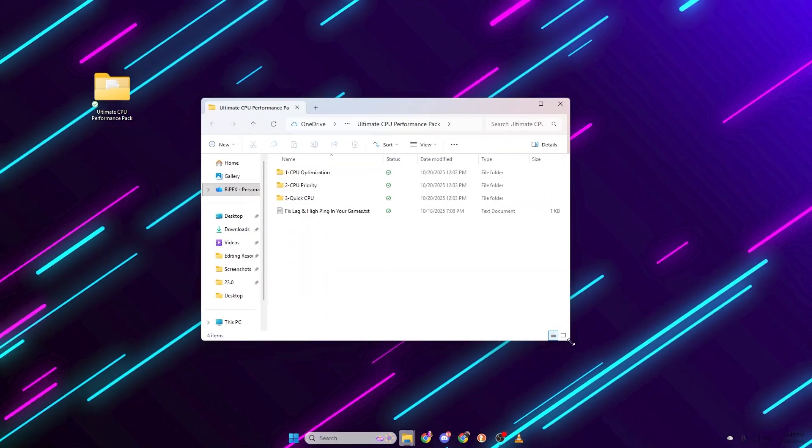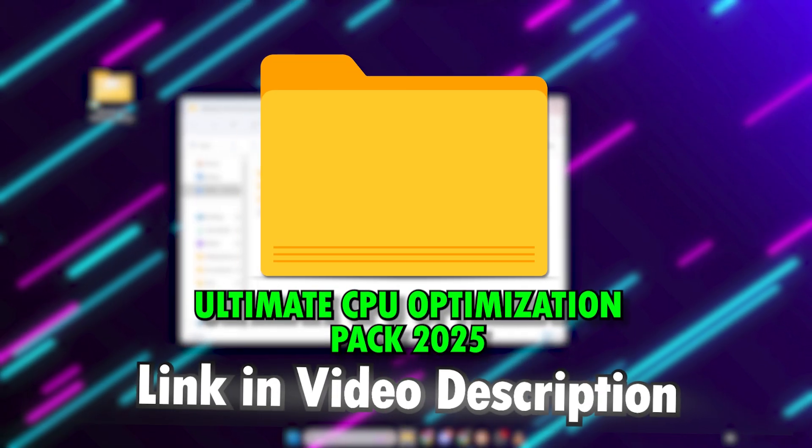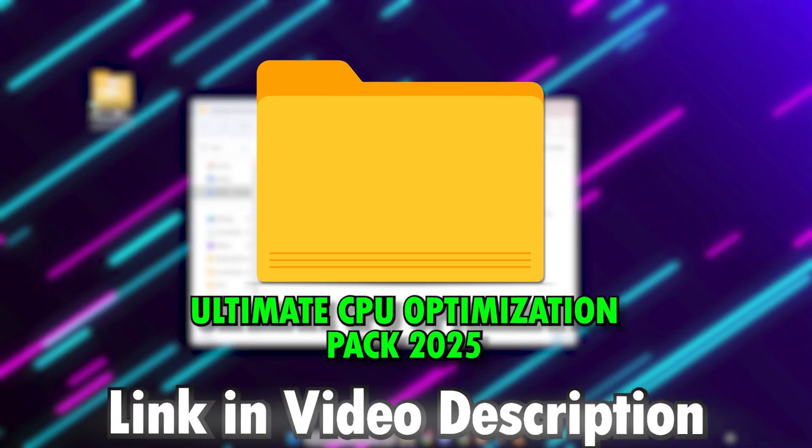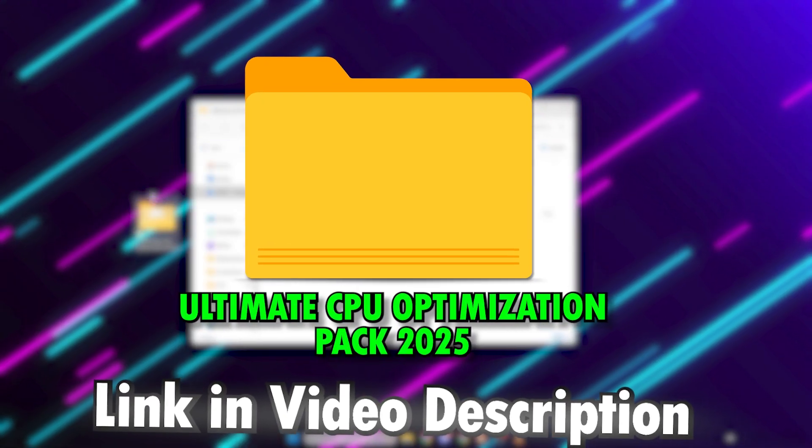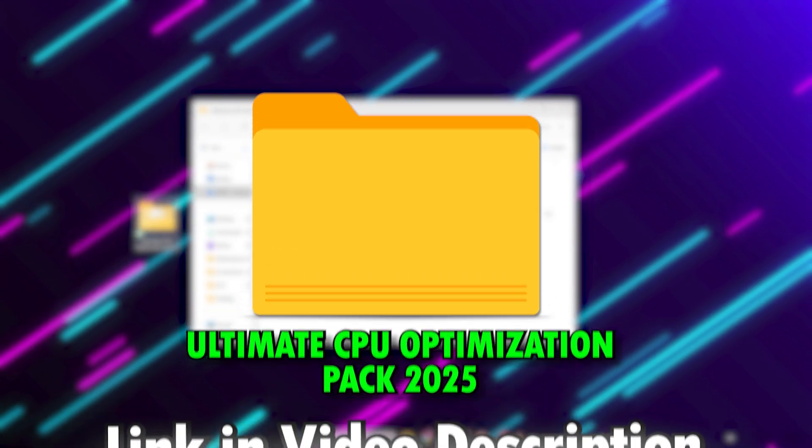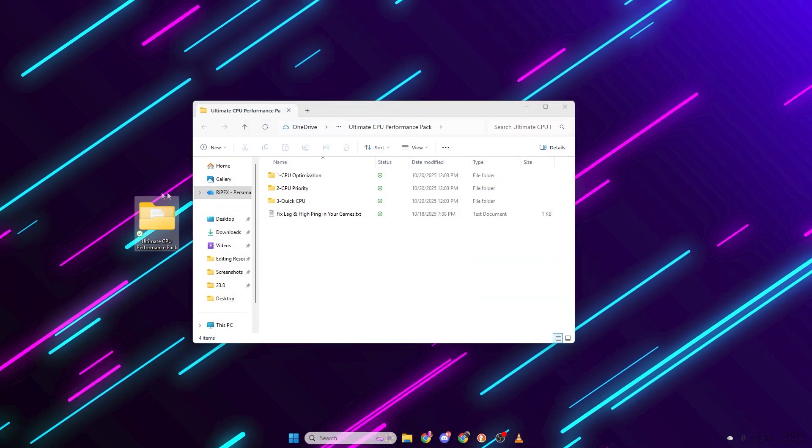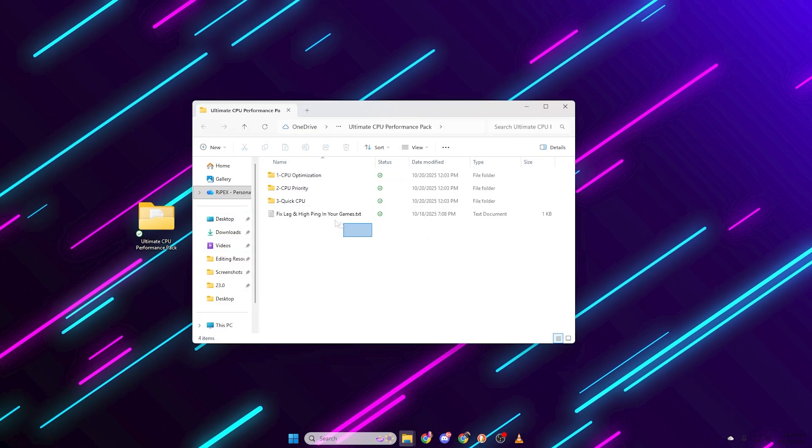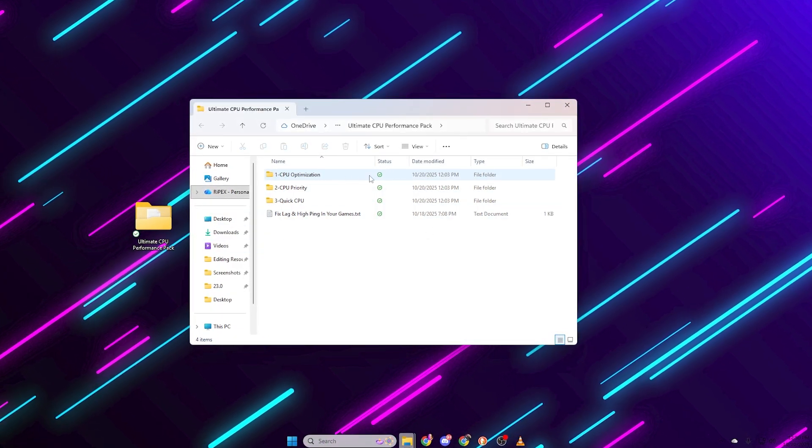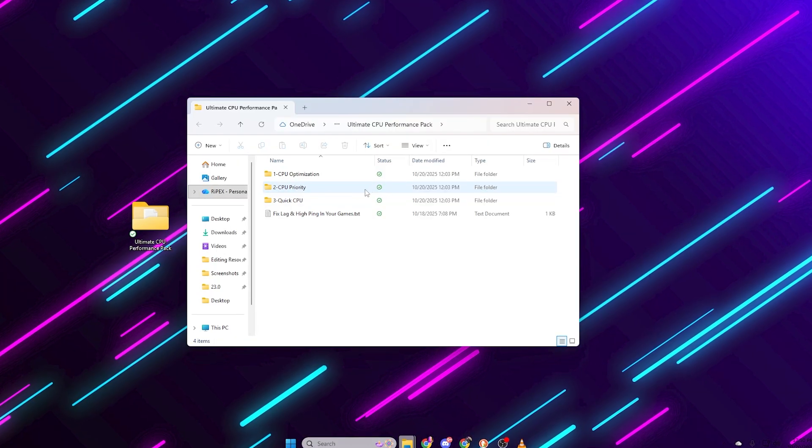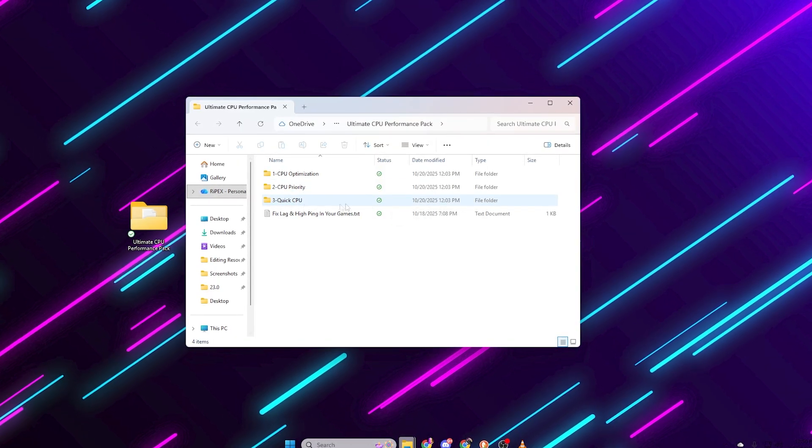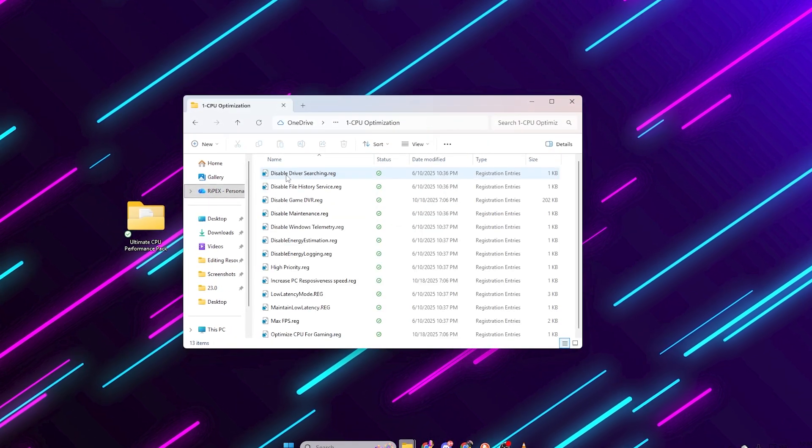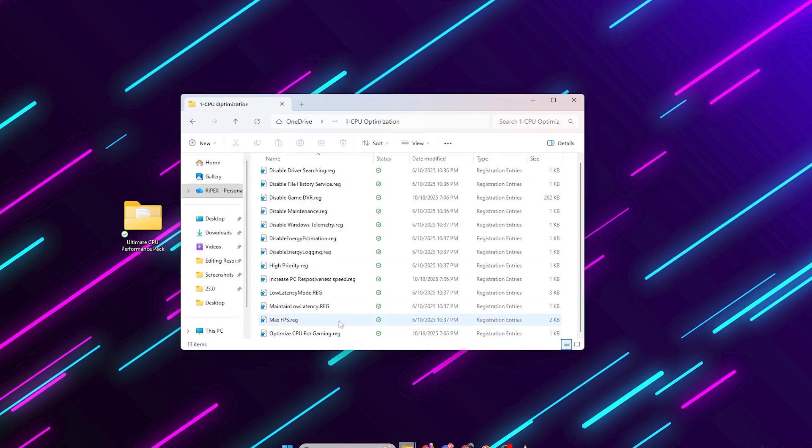Now, this is the most powerful part, the ultimate CPU performance pack. You can download it from the link in the description. Once you download and extract it, open the main folder. You'll see three folders: CPU optimization, CPU priority, quick CPU. Open the first folder called CPU optimization.